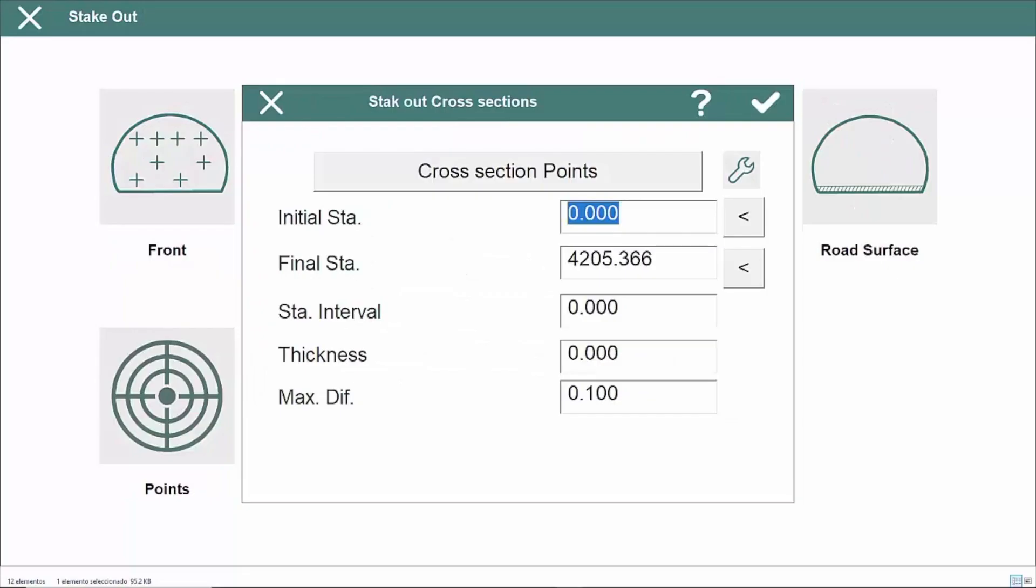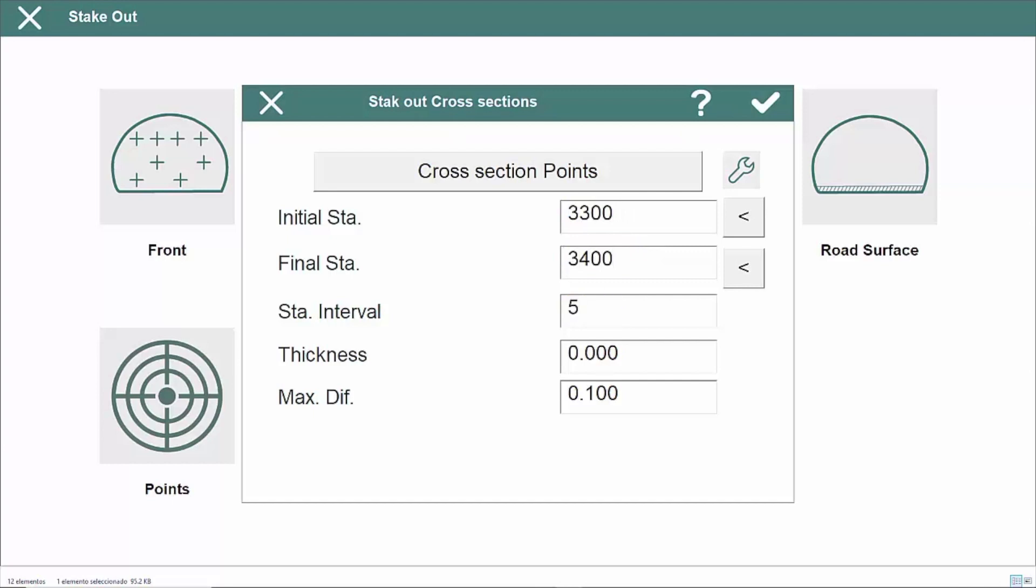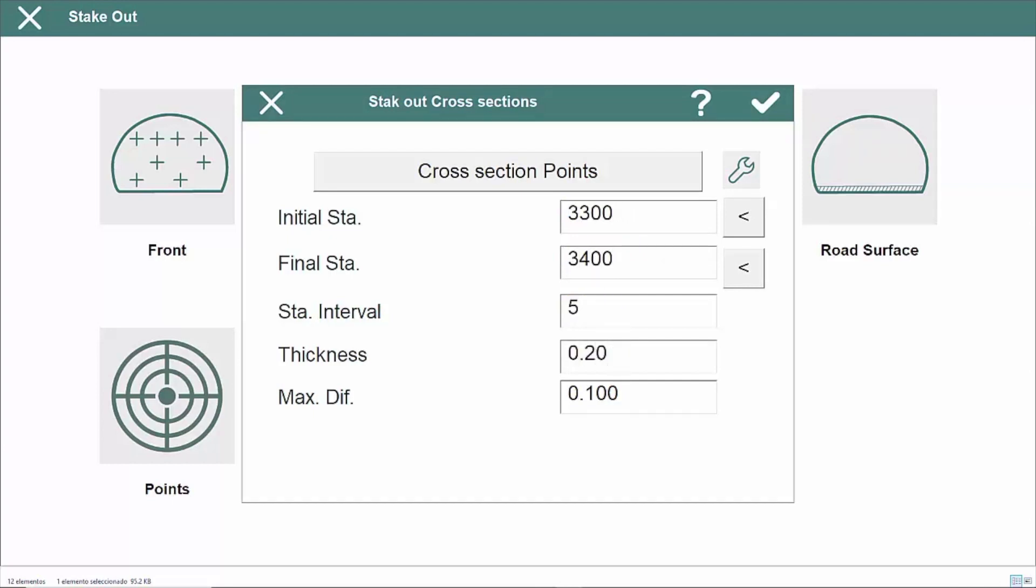The Staking Out Profiles feature allows you to specify an interval between stations and the points to be staked, defined by several criteria.